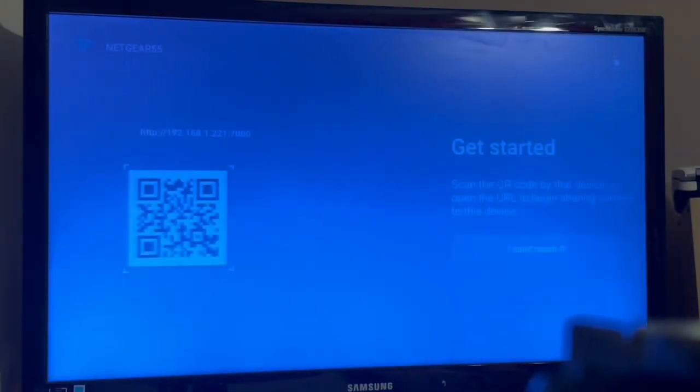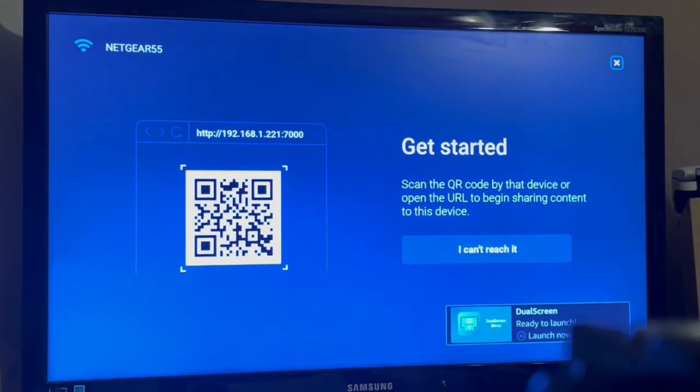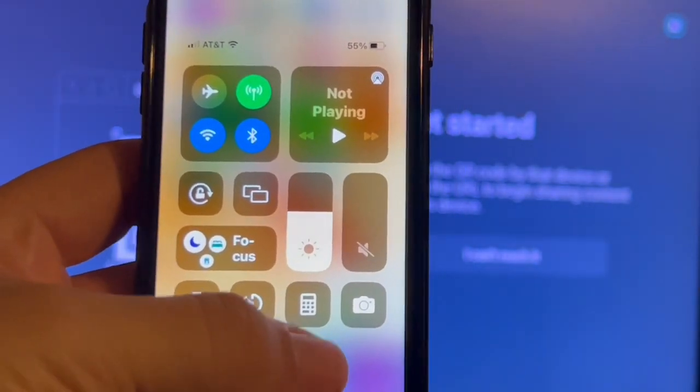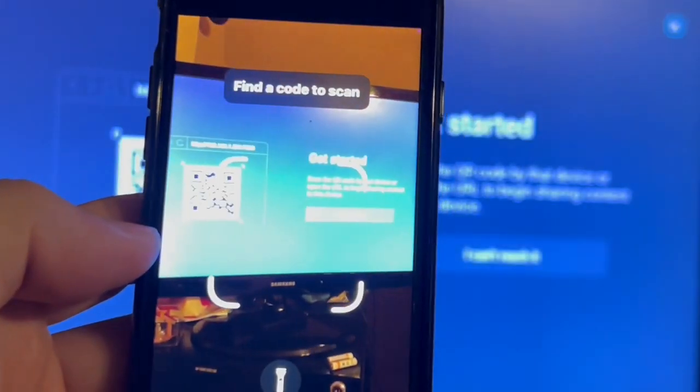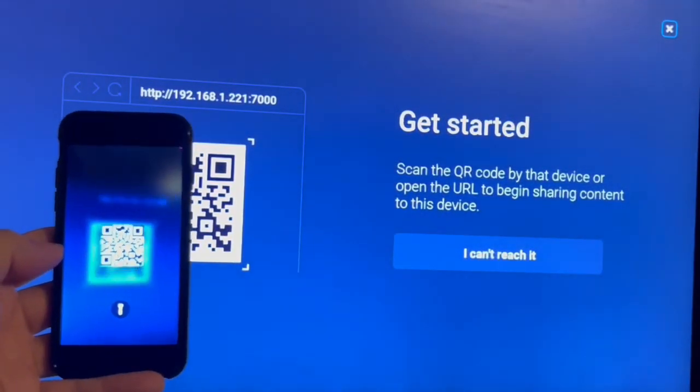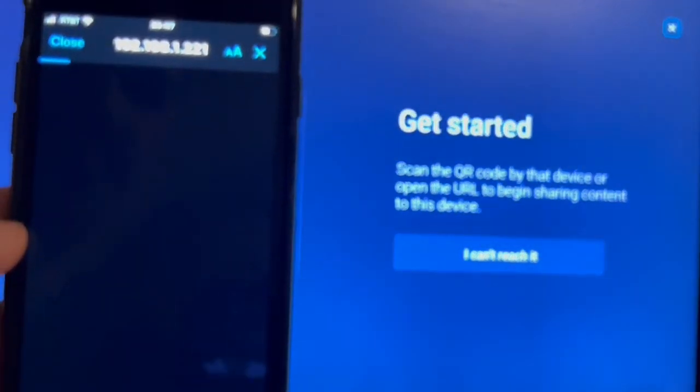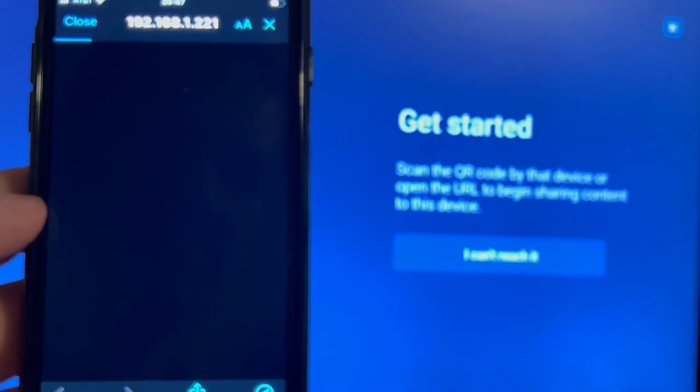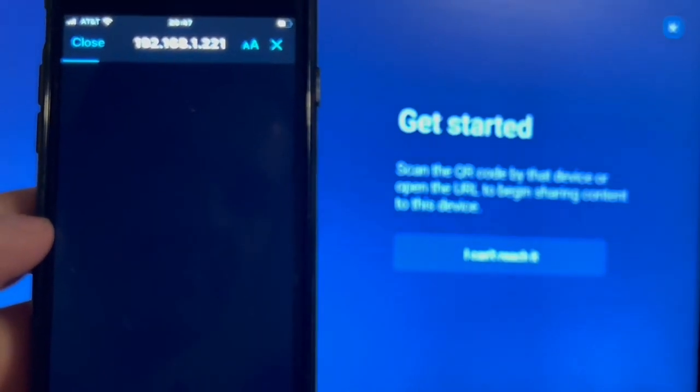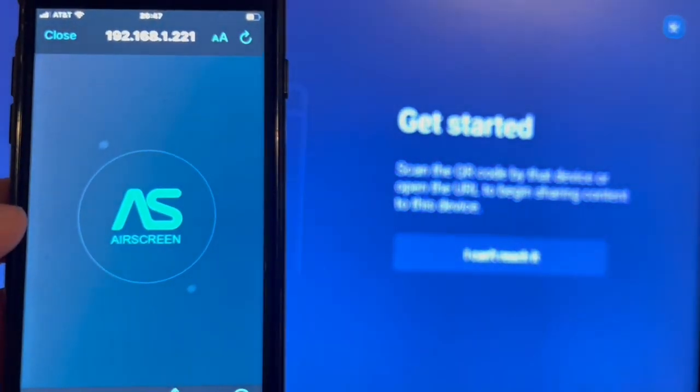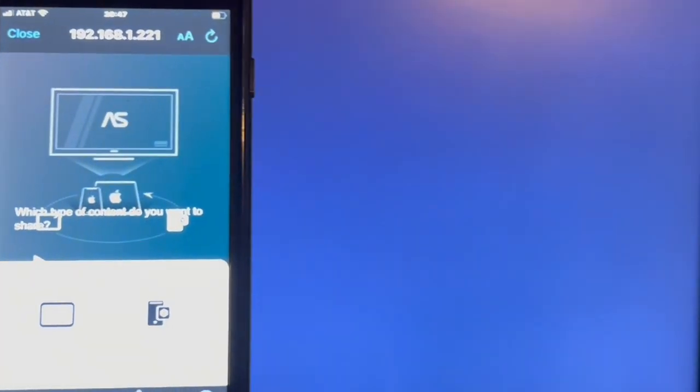After you click confirm, you'll get a QR code. Take your cell phone and scan the QR code. Then wait for a screen to pop up on your iPhone, and your iPhone will start to connect to the Air Screen app.